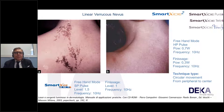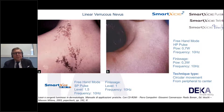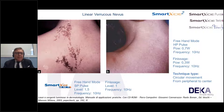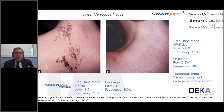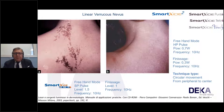For a superficial linear verrucous nevus, in the past without this technology we had poor scarring results. Now we obtain good results in terms of wound healing. Parameters: with the previous smart site dot, SP pulse level 1.5 at 10 Hz; with the new systems, freehand mode HP pulse, 0.7 watts at 10 Hz.